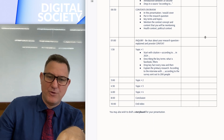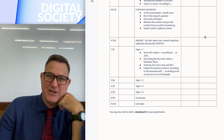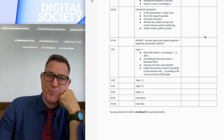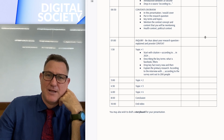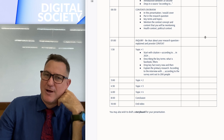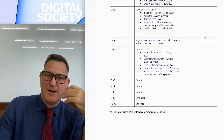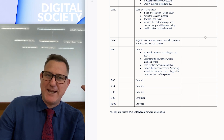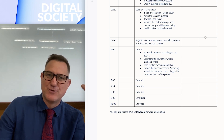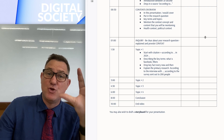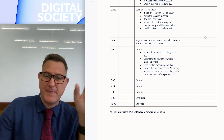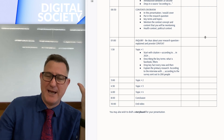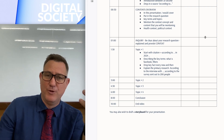Another suggestion is to make a storyboard. You've probably created storyboards before, maybe in middle school. Mapping it out could be a very helpful stage in your planning.